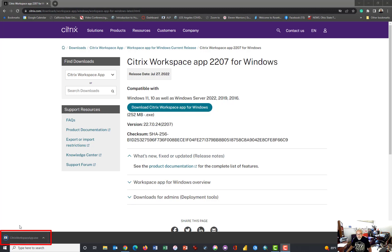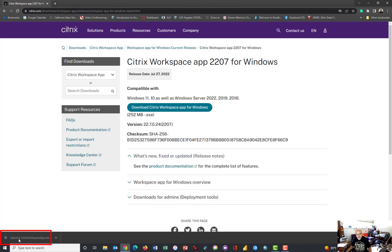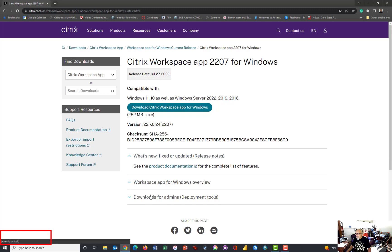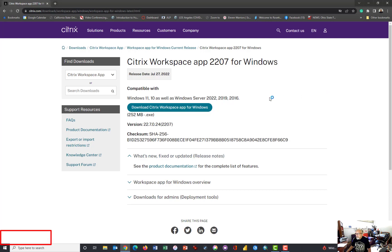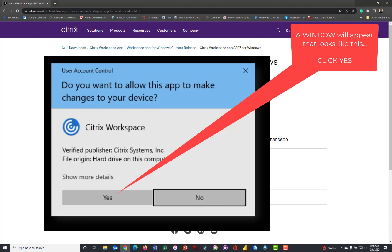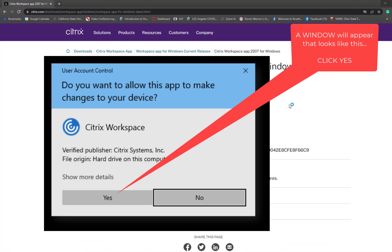If you're using another browser, this download indicator may be up in a different corner, but for Chrome it's in the lower left. So I click that once, it says it's opening, and it'll take a moment or two, and then another window will appear, prompting me to install the software. Do you want to allow this app to make changes to your device? Click Yes.